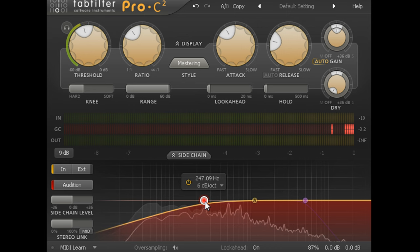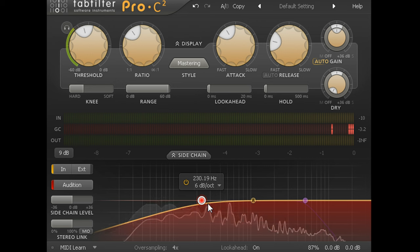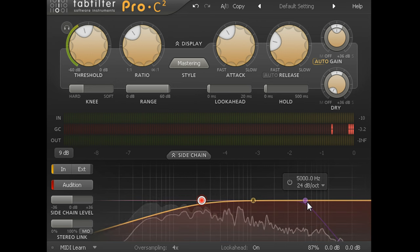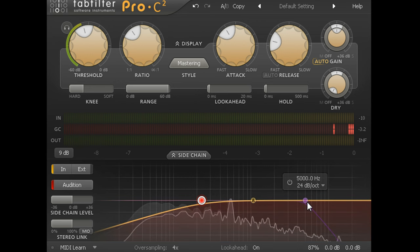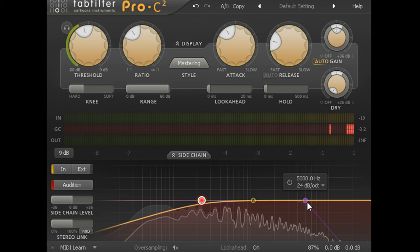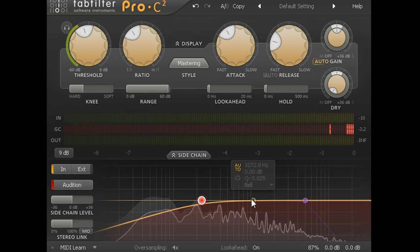We also have a low pass filter to the right with the same range of slope options, and a band of EQ which I'll come back to later on.